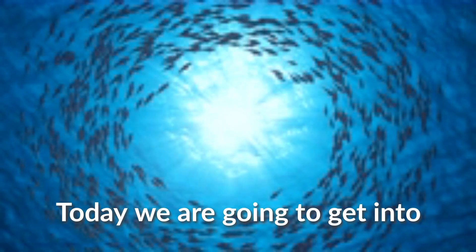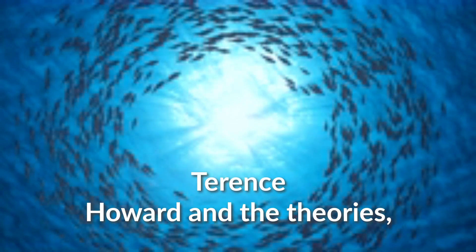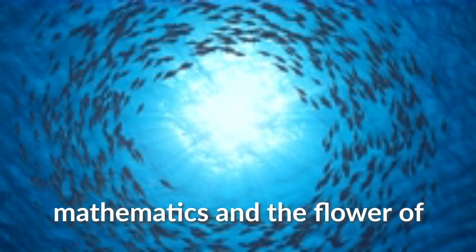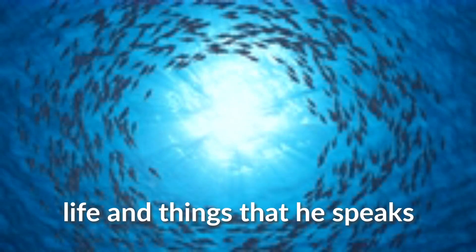Welcome. Today we are going to get into Terence Howard and his theories of the universe and mathematics and the flower of life and things that he speaks about.